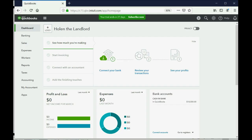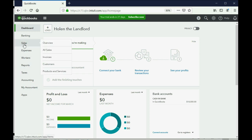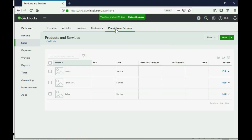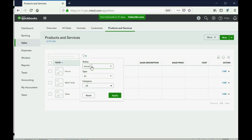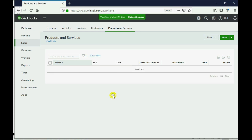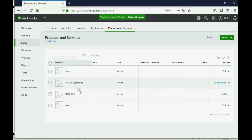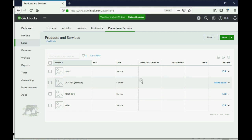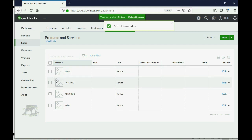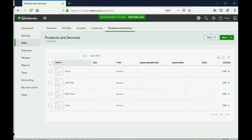If you remember the earlier video about the items list, we had put the late fee there but we made it inactive. Now for the late fee, I can just go across where it says Make Active and click — and now I'm able to add a late fee to the invoice.